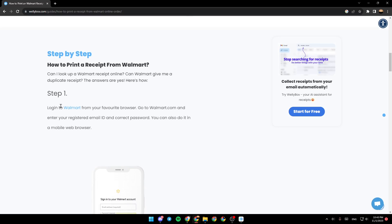The first step is to log in to Walmart from your favorite browser. Go to walmart.com and enter your registered email ID and created password. You can also do it in a mobile web browser.